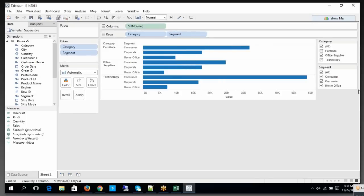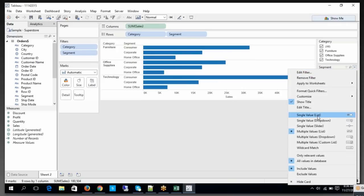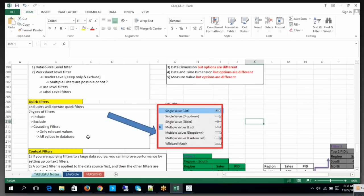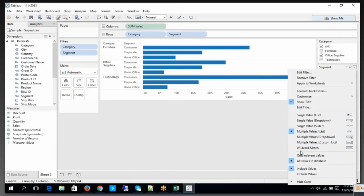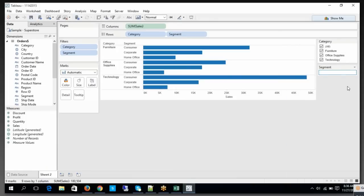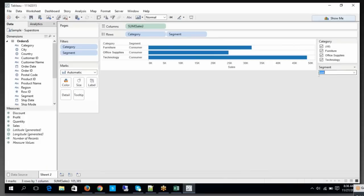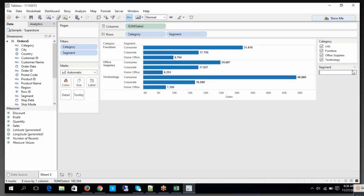Once you define the show quick filter, on top of this, whatever the filters — as I mentioned, there are seven types of quick filters: single value, single value drop-down, single value slider, wildcard, etc. These are all the options you have here. For example, the wildcard option lets you search for a specific value at a segment level — say 'consumer', starting with 'con'. Look at this.